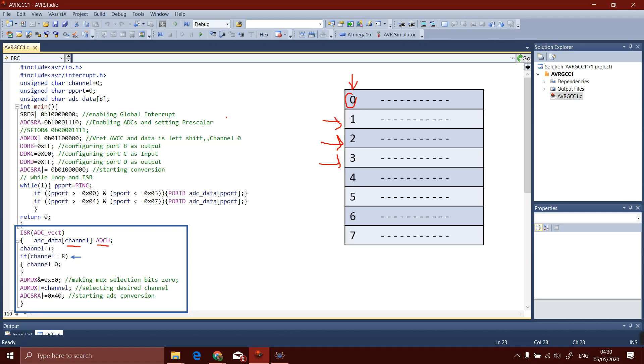As channel will increment, the row will be changed to be updated. When the number will increment greater than 7, then it will be automatically set to 0. Along with the array data storage, we will also change the channel of the ADC. First we will set them to 0 and then we will select our desired channel as channel variable represents our desired ADC channel.